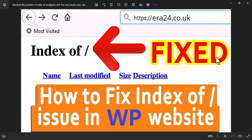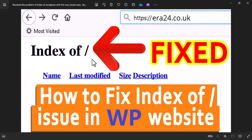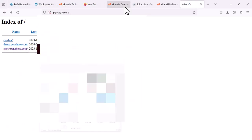Hi everyone, I'm Salman Riaz from ERA24 UK. In today's video we will be talking about how you can fix a WordPress website error — the error name is 'Index of /', which you can see here. We'll look at what is causing the issue, and I'm going to take you step by step so you understand which file is corrupted, missing, or deleted by mistake, and how you can recover it.